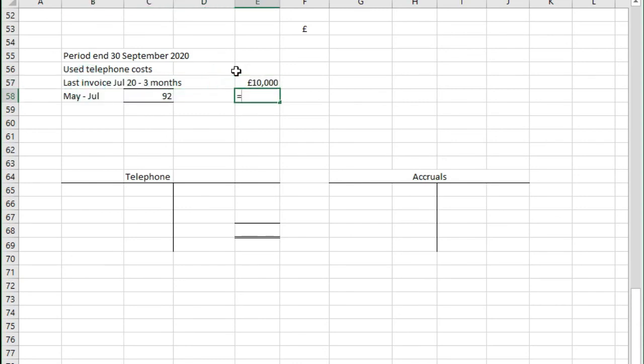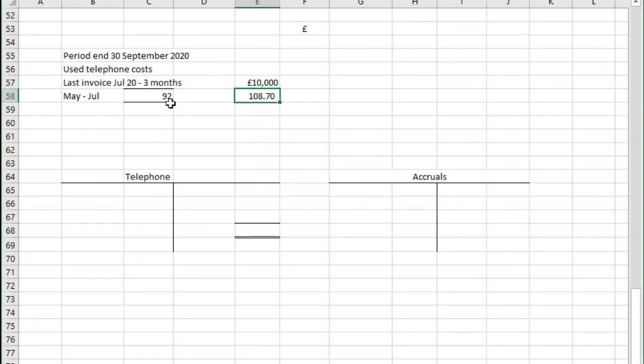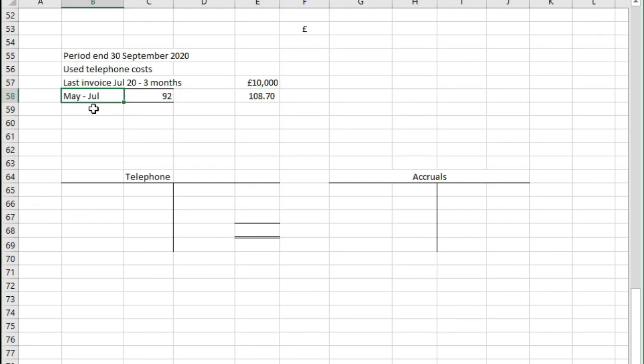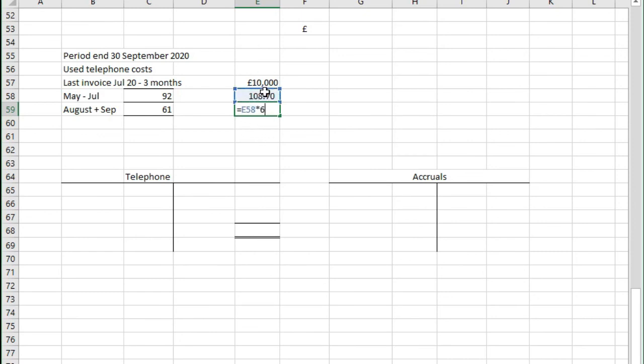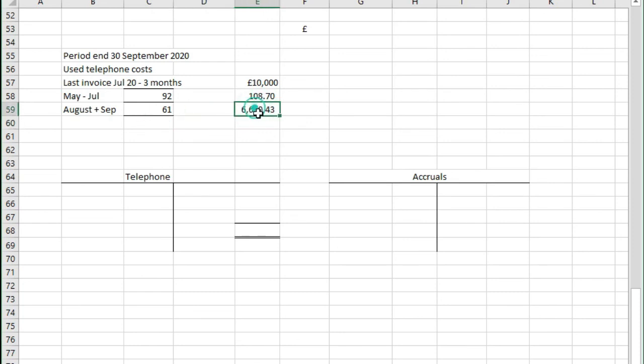To work out how much cost we had per day we would do £10,000 divided by 92. So we have £108.70 per day. So if we know that and we know that we've only had costs in up to July, then we know that we need to accrue for August and September. If we looked at August and September, there are 31 plus 30 so we have 61 days. If we know that there's £108.70 of cost per day, if we times that by 61 that will give us the total cost for August and September.